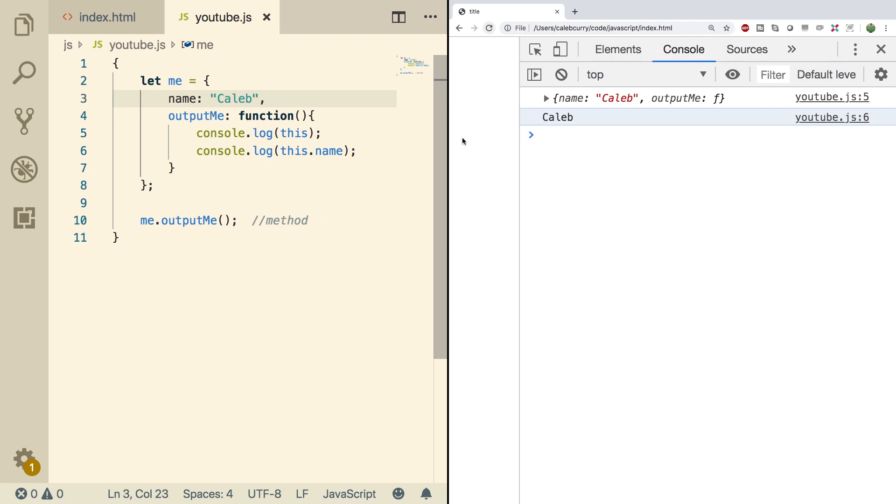This is actually the way it works in most other programming languages such as Java and C sharp. When you use the this keyword in a method it always refers to the object that the method is being called on. But there's a lot of variations in JavaScript which is where people get confused. Because in other programming languages this is the only use of this. But in JavaScript it depends on how you call the function.